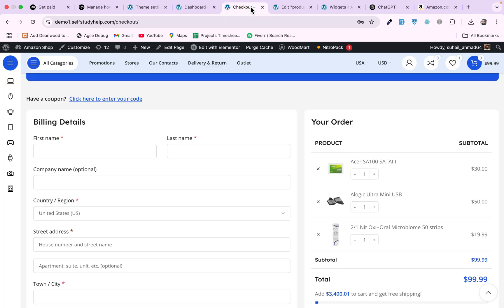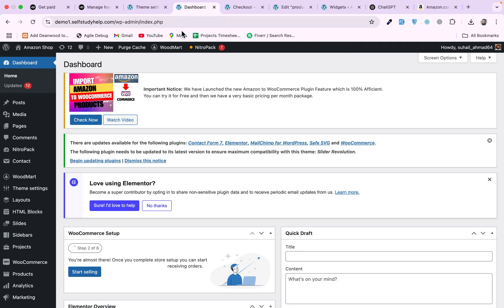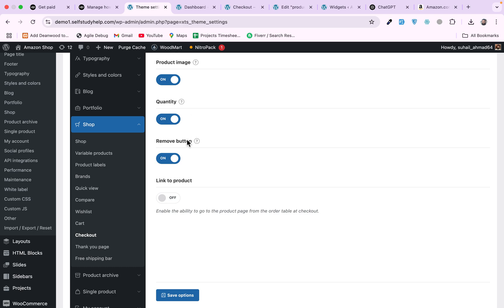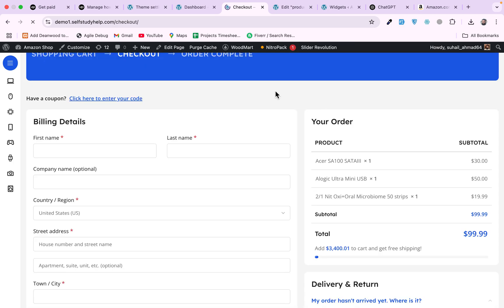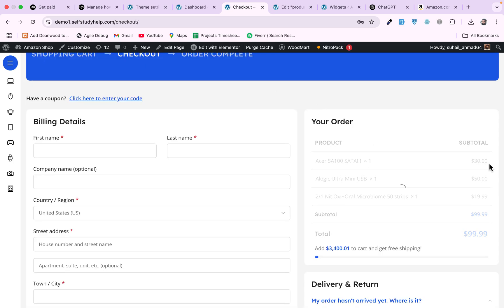Like these products, you can disable the images, you can disable this remove button by just disabling product image and product remove button and product quantity. Save it and go to the front end, refresh it, and you will just have the product title and the amount and quantity here.